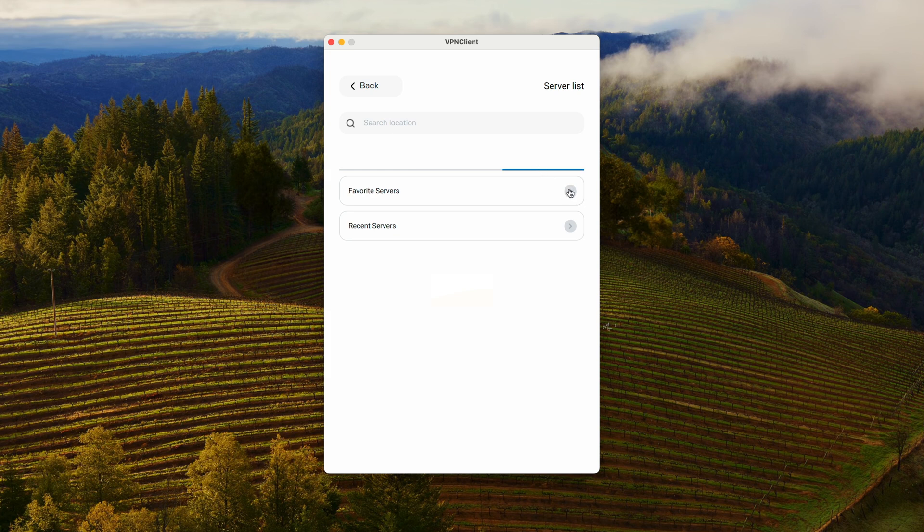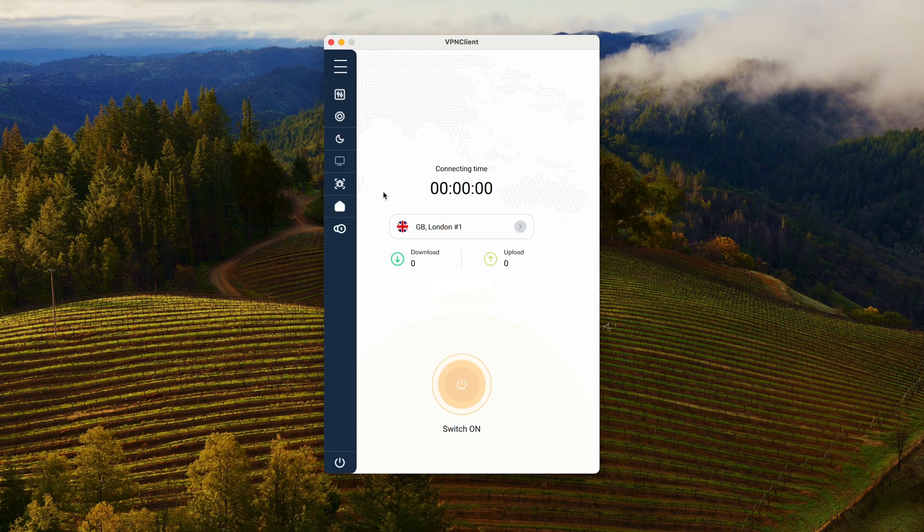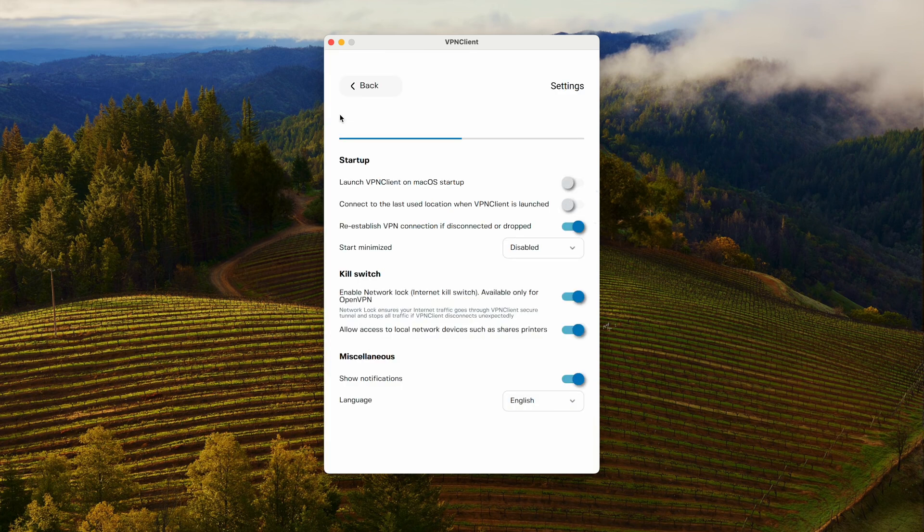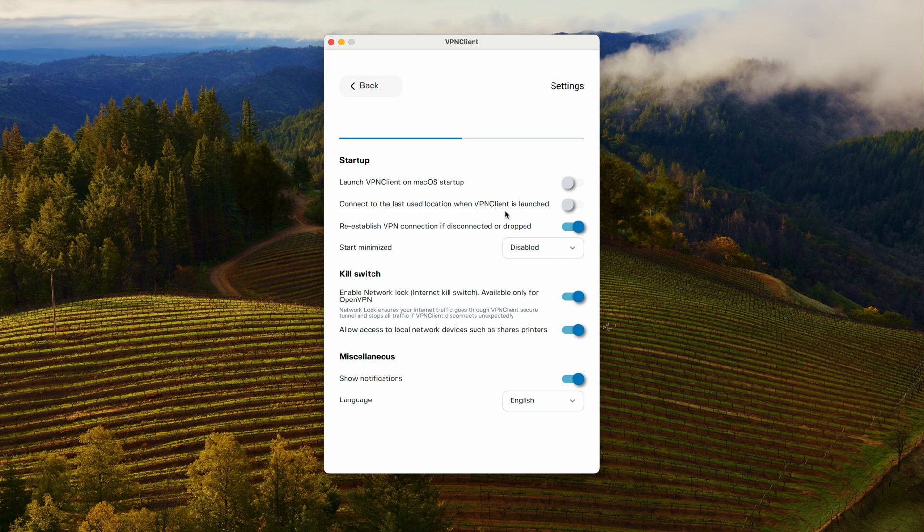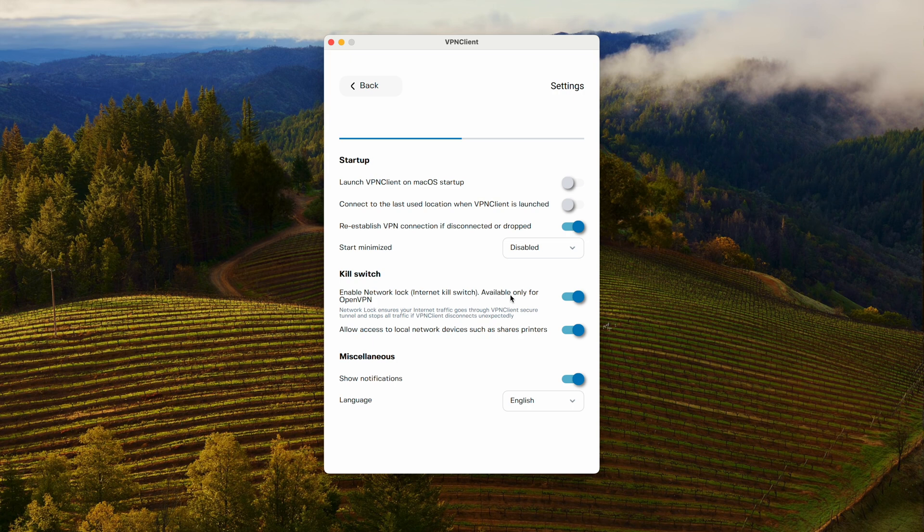Now, talking of connections, we have default settings on the app, and those default settings are using WireGuard. And we have, as a default setting, re-establish VPN connection if disconnected or dropped, which means you're going to go straight into the VPN.